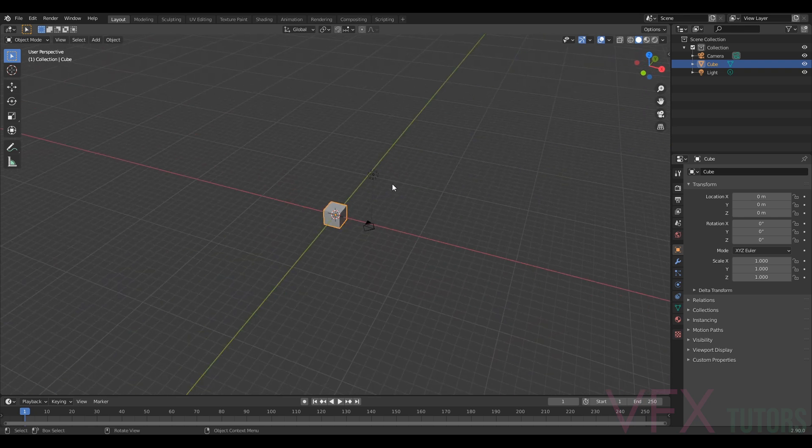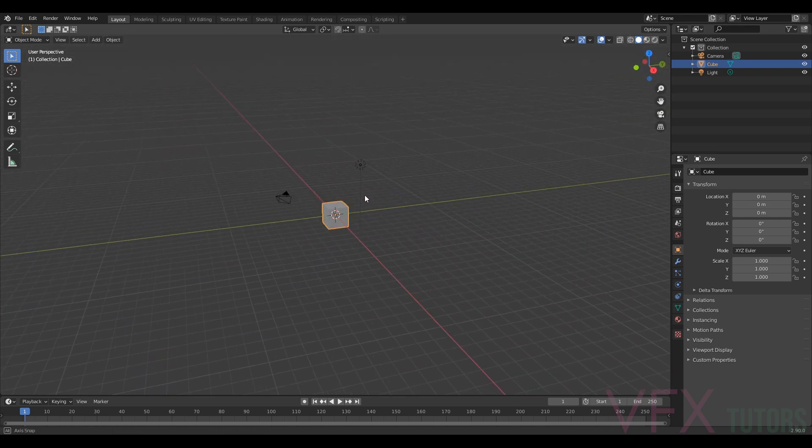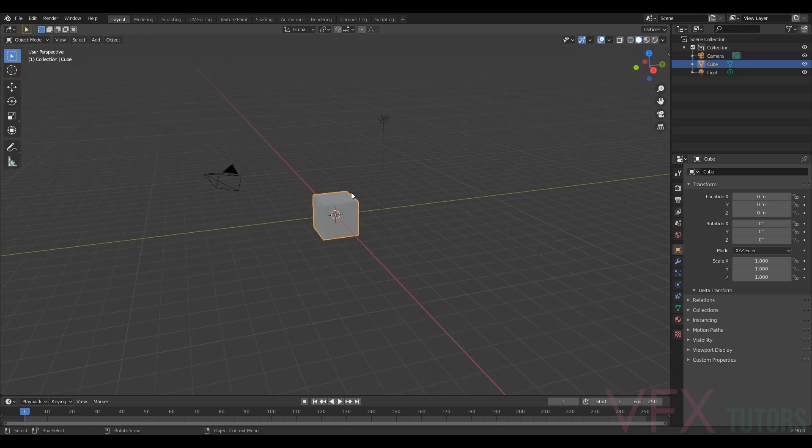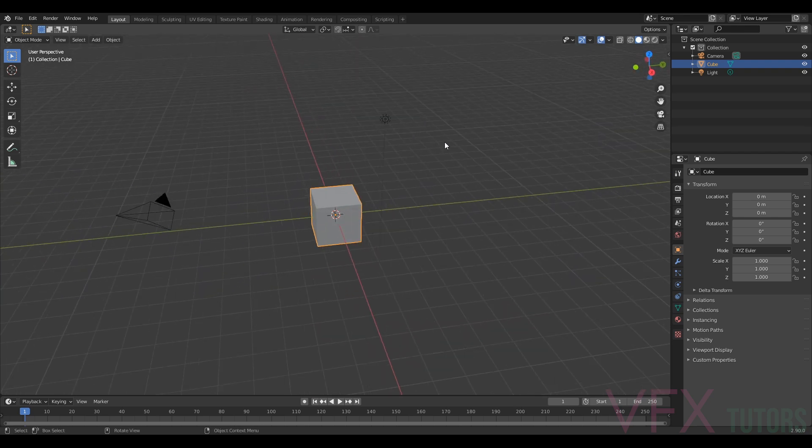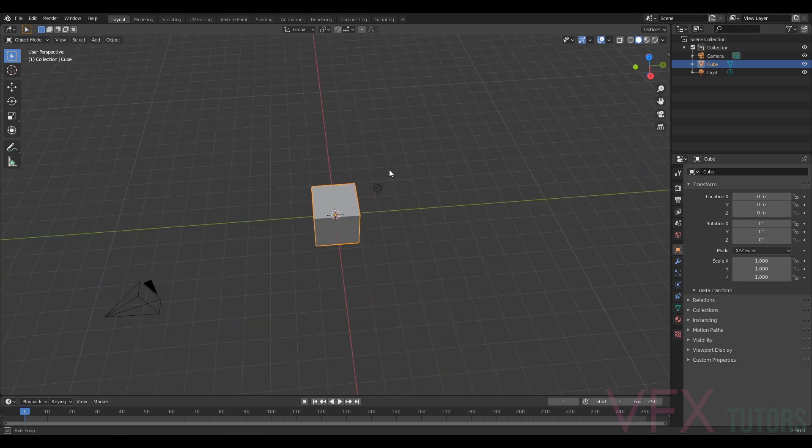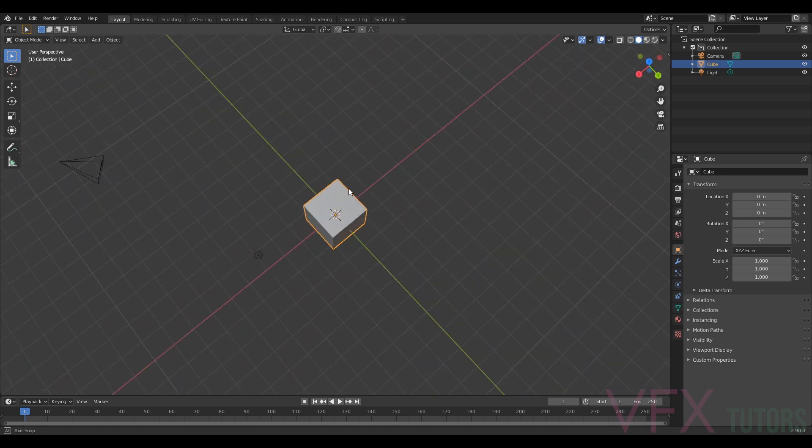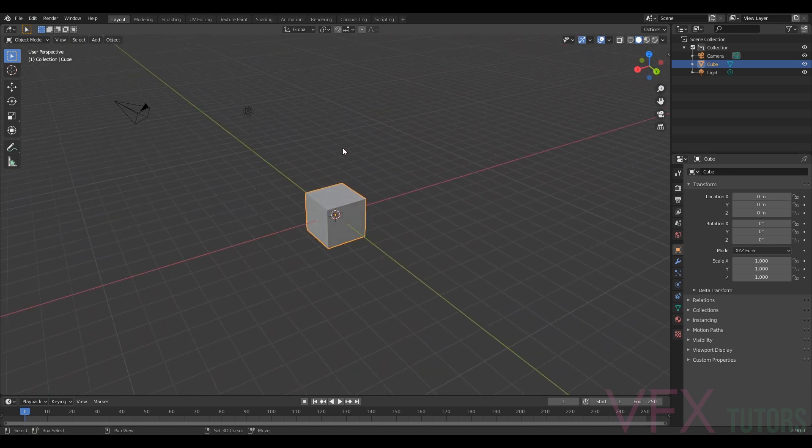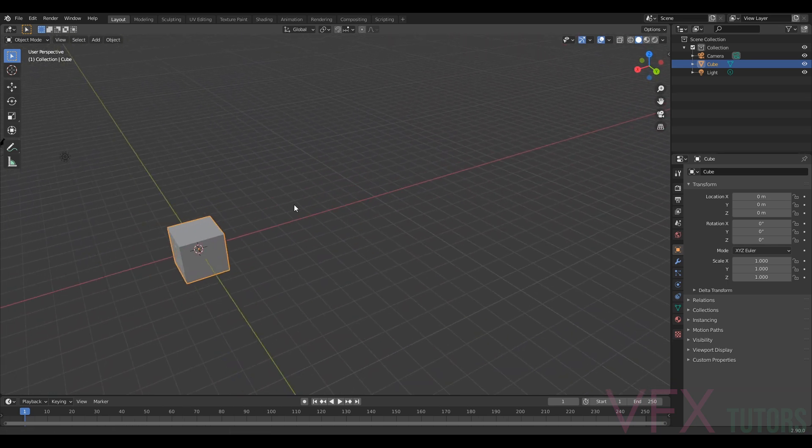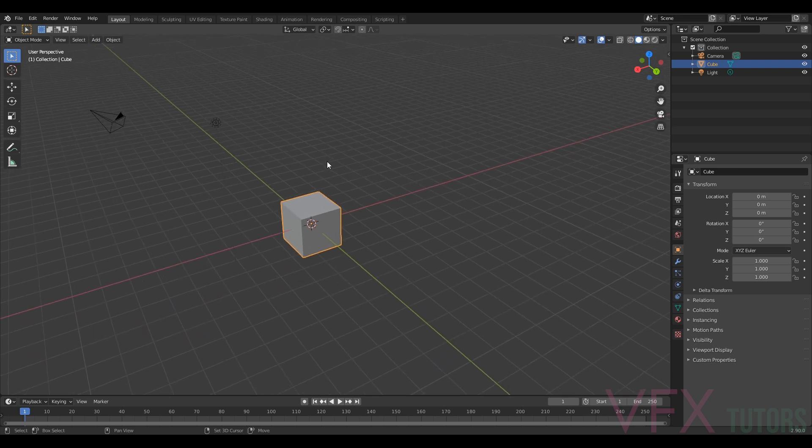The controls are a little bit different to Maya. If you hold your mouse middle roller you can rotate round. If you hold your middle mouse roller and shift it translates around like that.